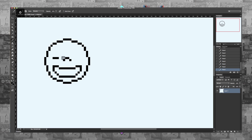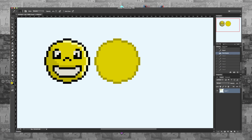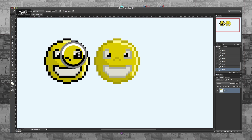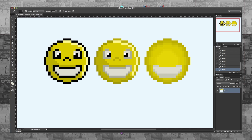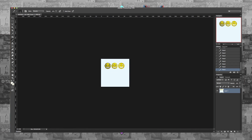Before we start, if you are a beginner and you don't really know how pixel art works, how to set up Photoshop to work with pixel art, or what the basics and fundamentals of pixel art are, please check out my previous class, Pixel Art Basics.